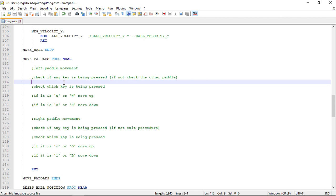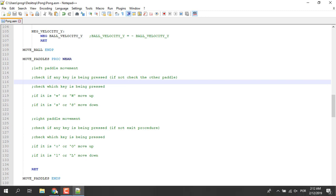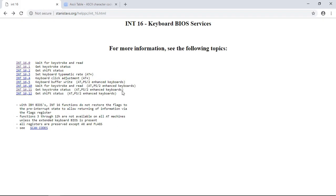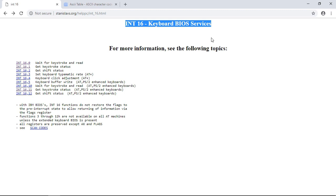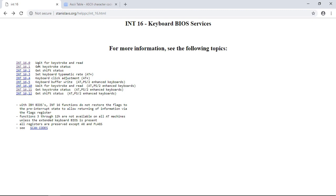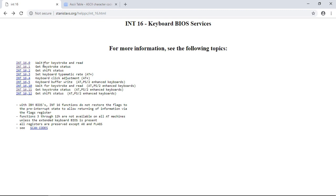This is our pseudocode algorithm for the paddles movement and we can start the implementation. Let's begin by checking if any key is being pressed by the player. To check this, let me bring up a browser tab — I have it already opened and the link will be in the description. Here you can see a page about INT 16h, an interrupt that lets us access the keyboard BIOS services, for example to wait for a keystroke, read its value, or get the status of the keyboard.